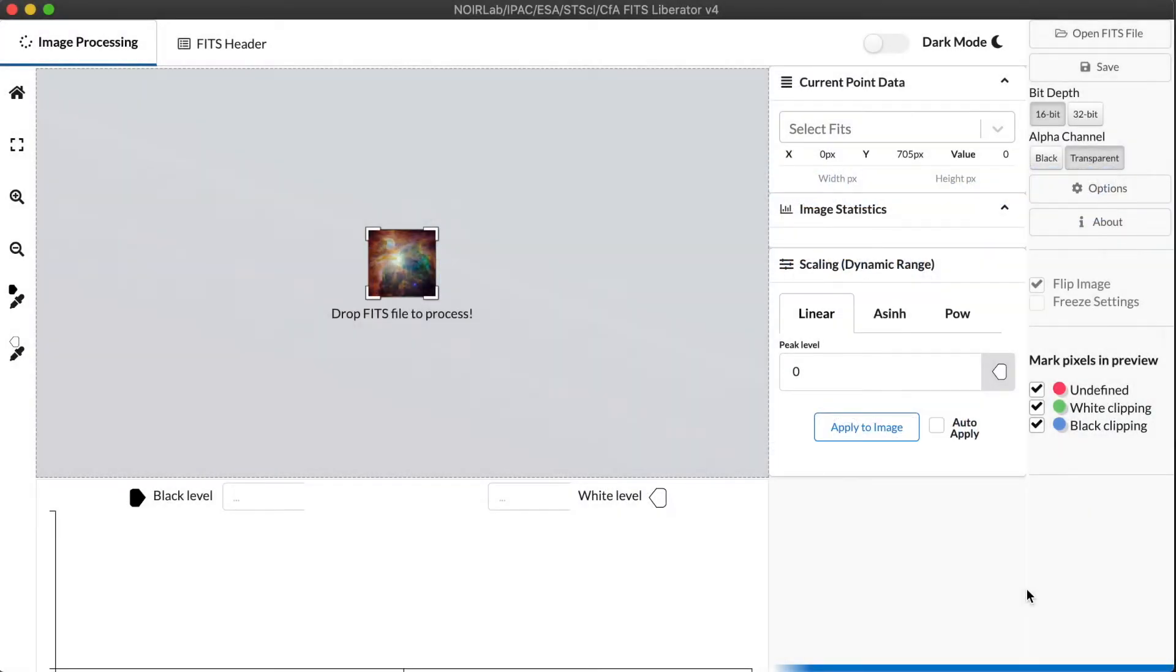Now in part one of the tutorial, we went through the basics of the interface, how you open and save files, how to use elements of the toolbar.